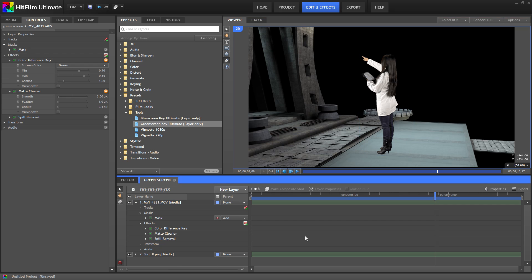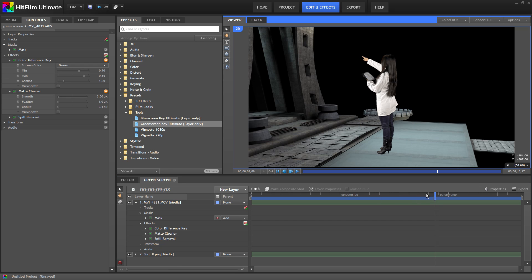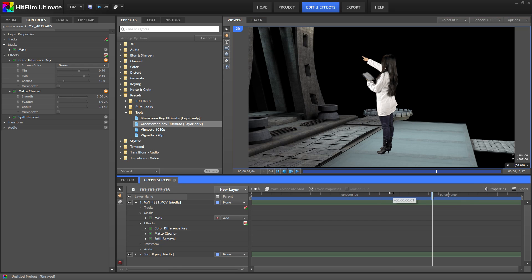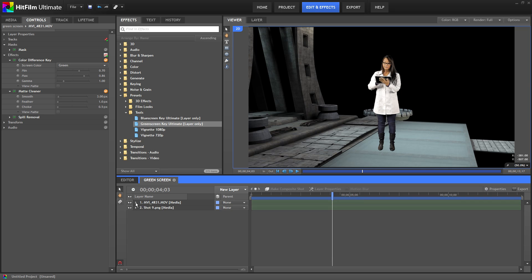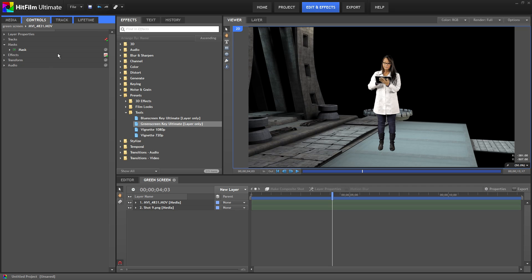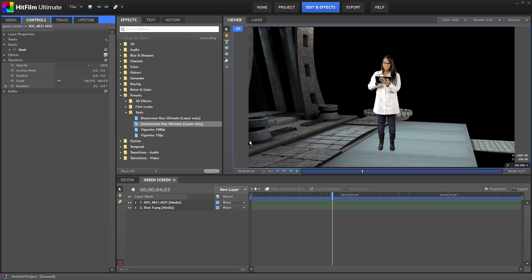So now our key looks good but she still doesn't really look like she's part of the background. And this is the most challenging part of working with chroma key. Making your foreground and background look like one scene. Remember, the best special effects are the ones the audience never notice. And that's what we want to accomplish here. So there are a few things we can do to make her look like she's in the scene.